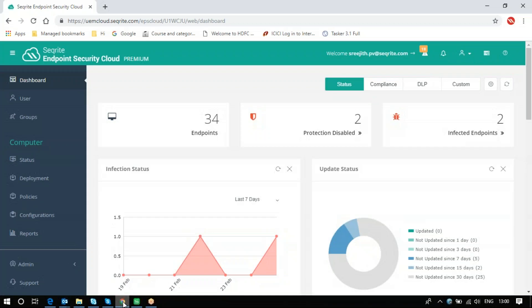Hi all, in this video we are going to see how we will track the status of clients in EPS Cloud. For that, login to EPS Cloud and you will be landing into the dashboard of EPS Cloud.